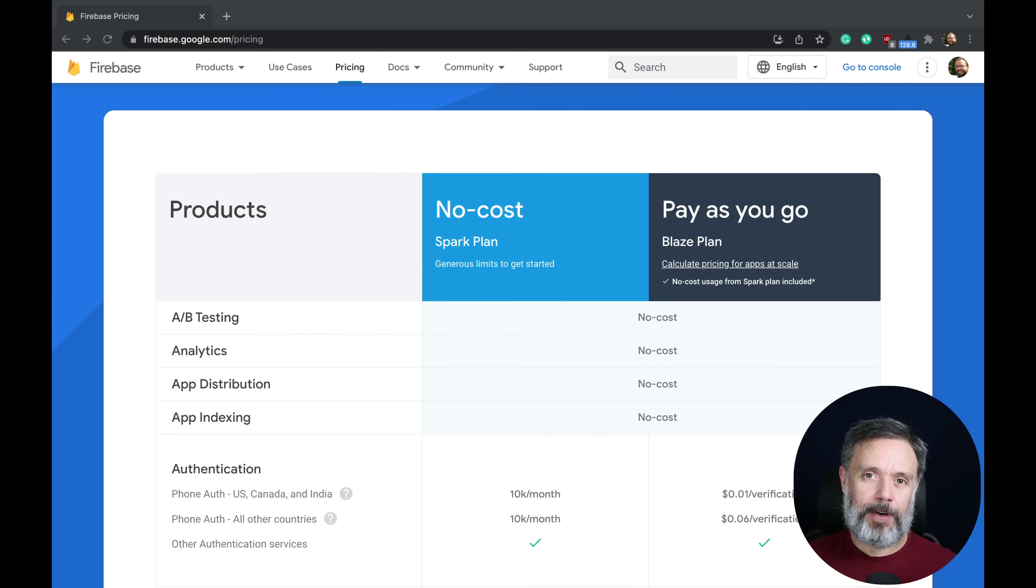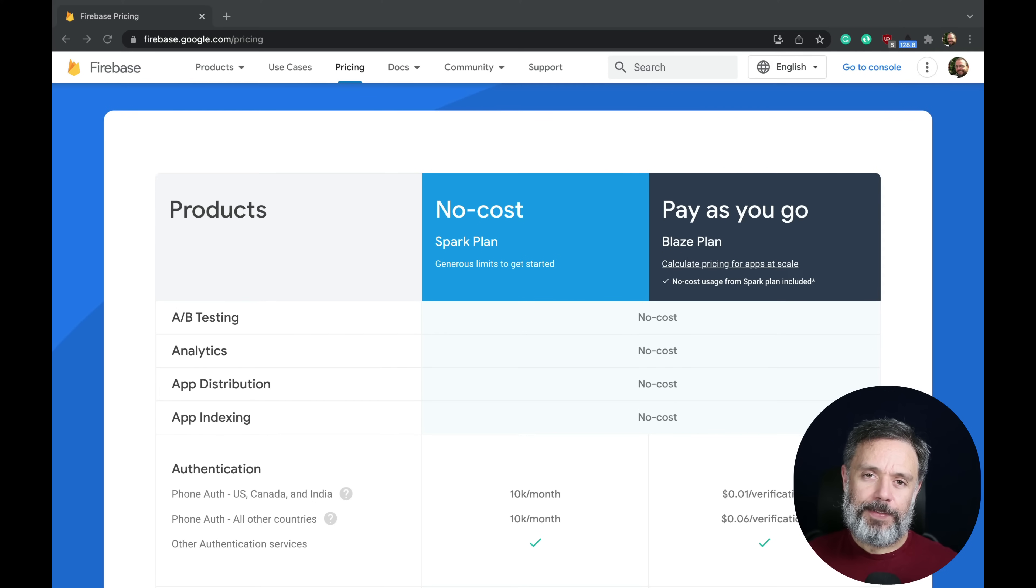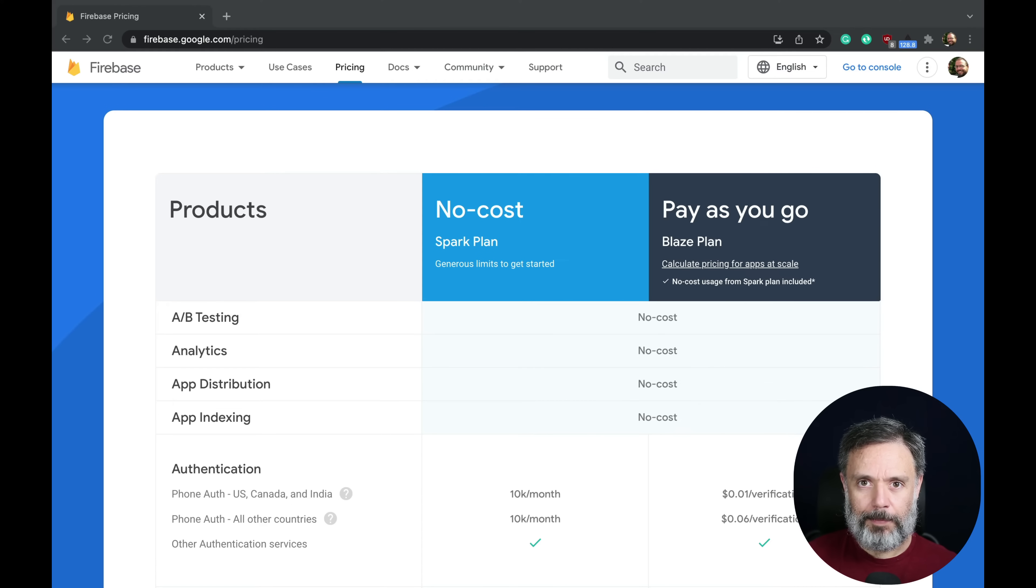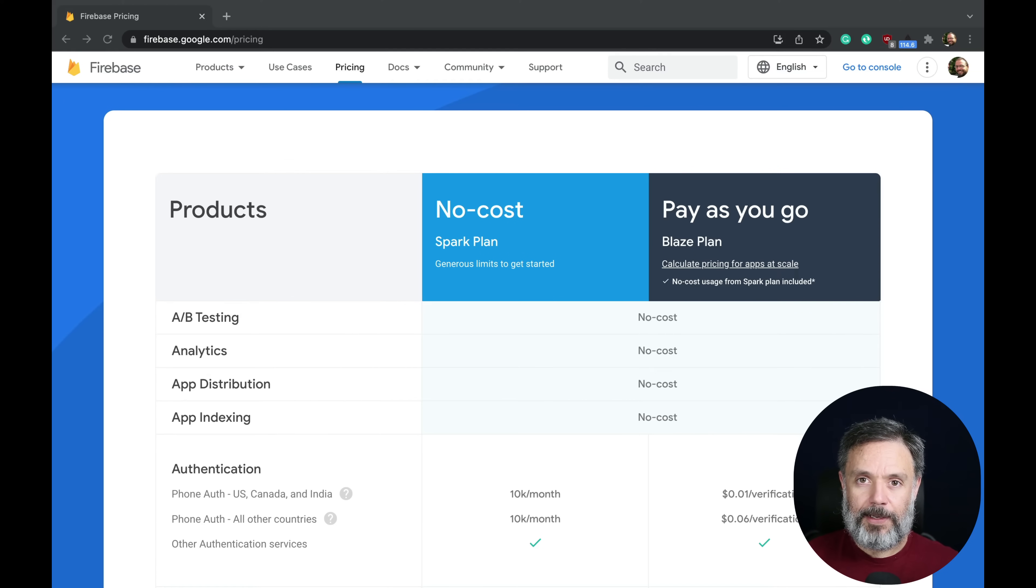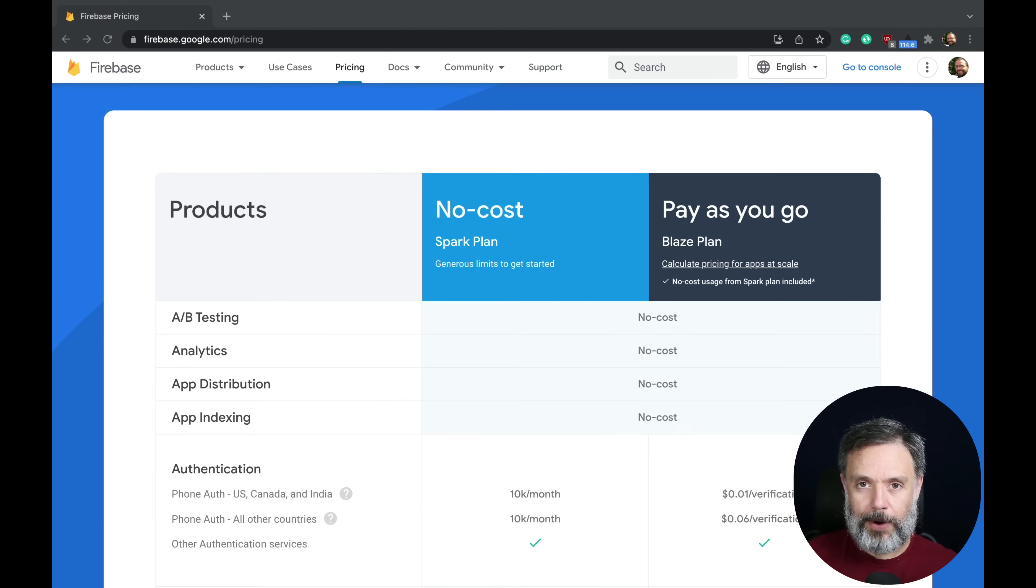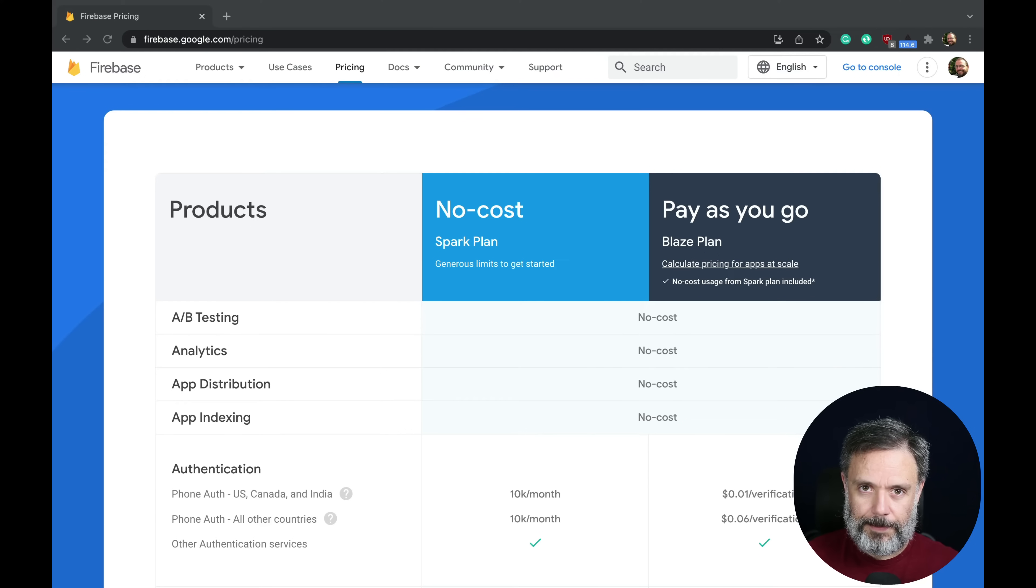Working in Back4App for many years, we've seen a common complaint about people coming from Firebase to us, and it is the unpredictability of pricing with their services.